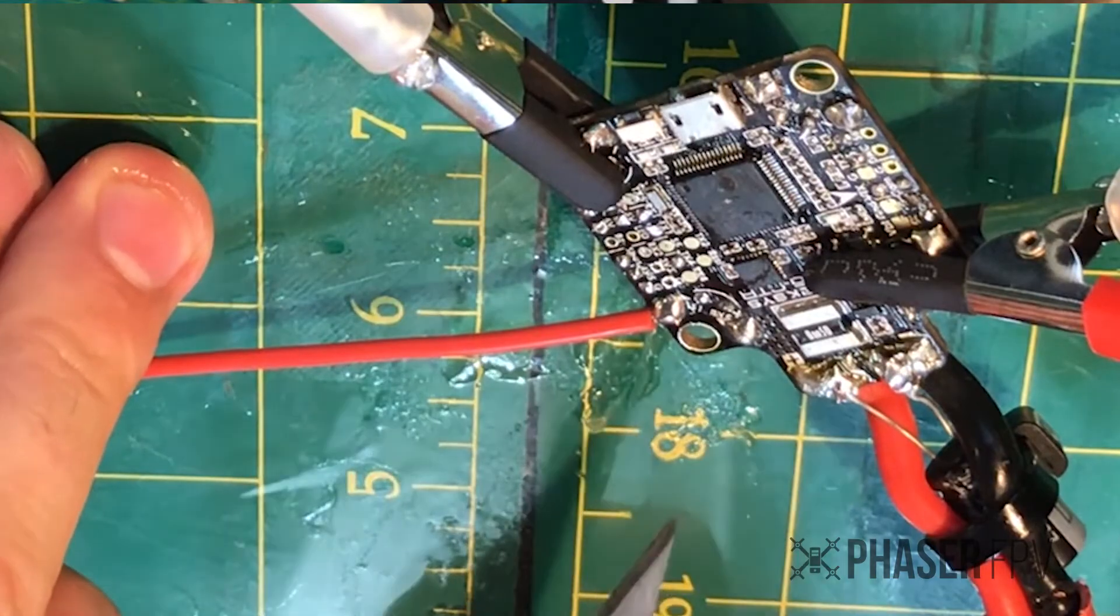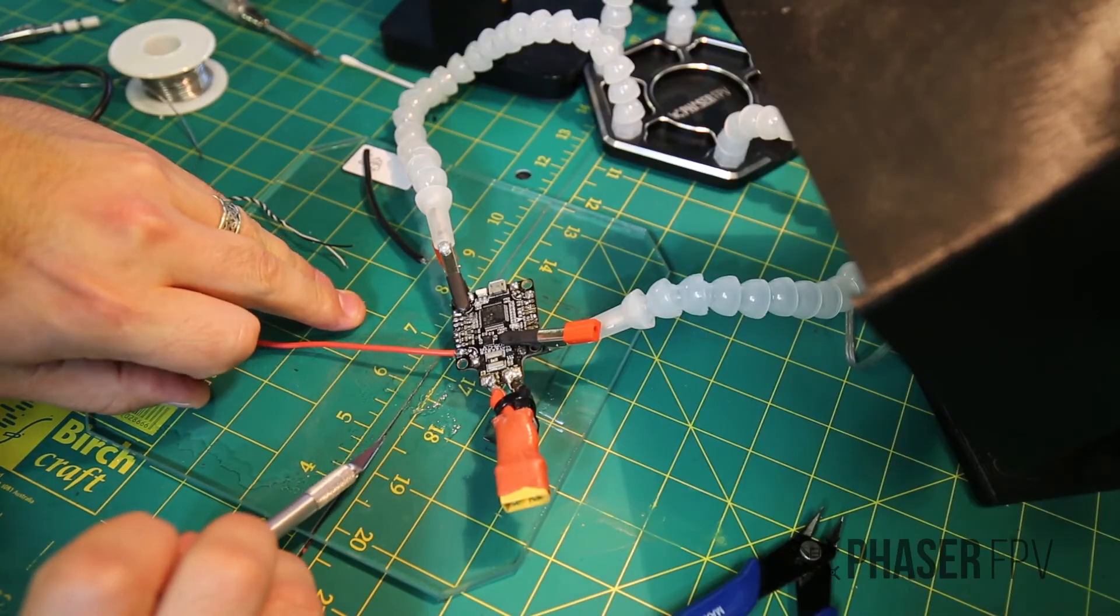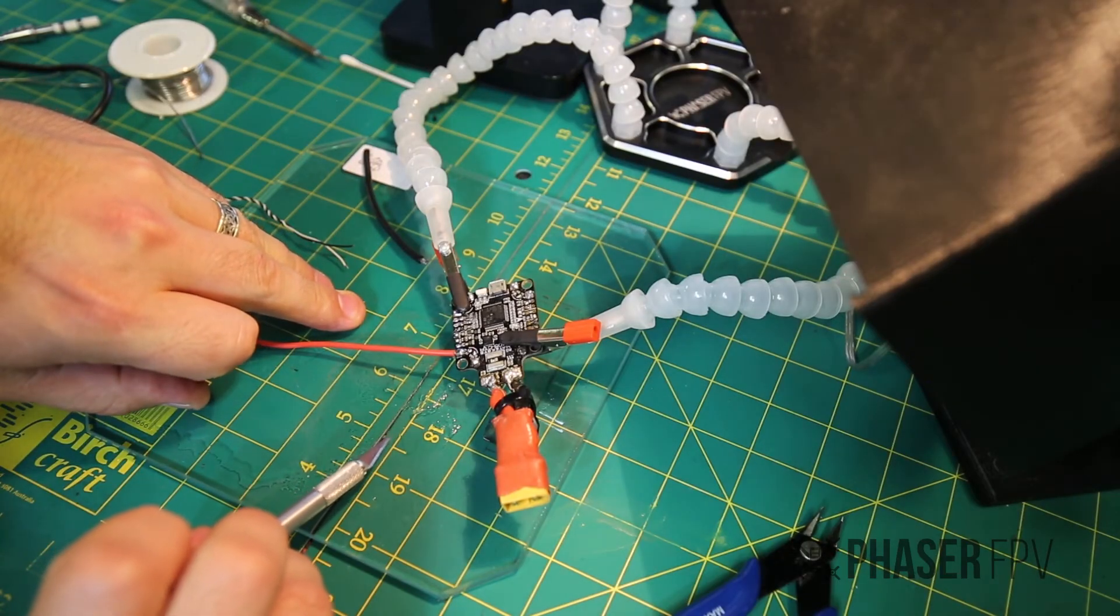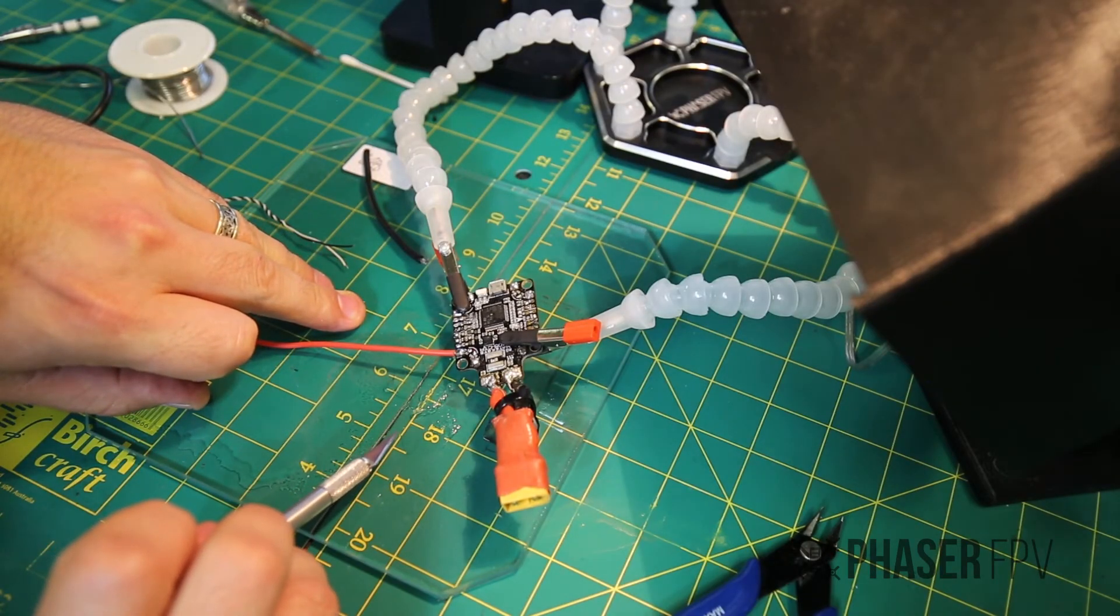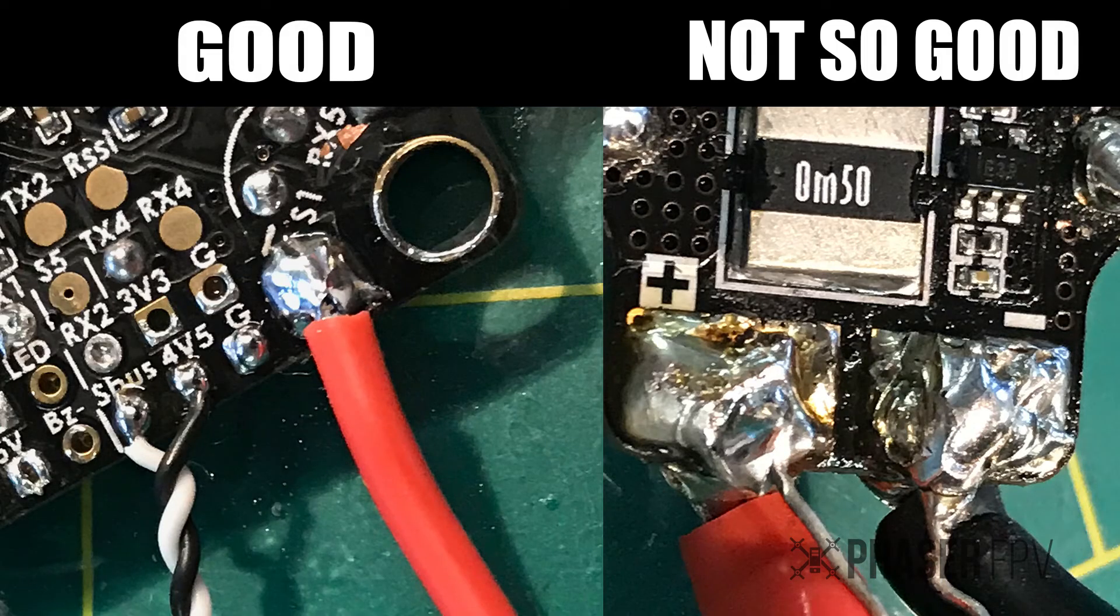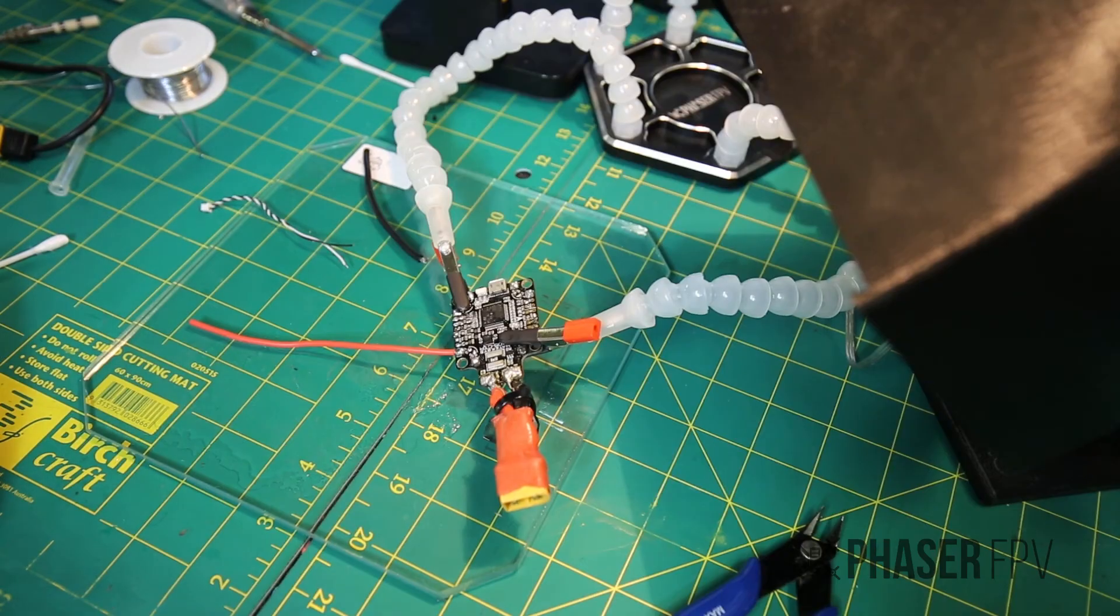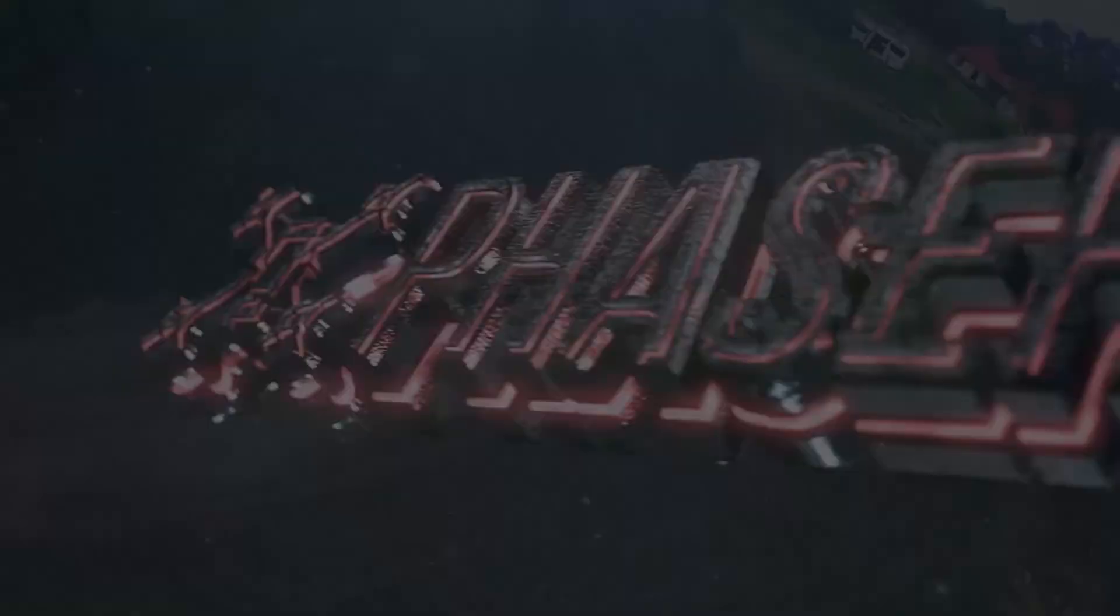Hopefully this gives you guys some tips and techniques to increase the quality of your soldering and thus the quality of your parts and the lifespan of your builds. Have fun!